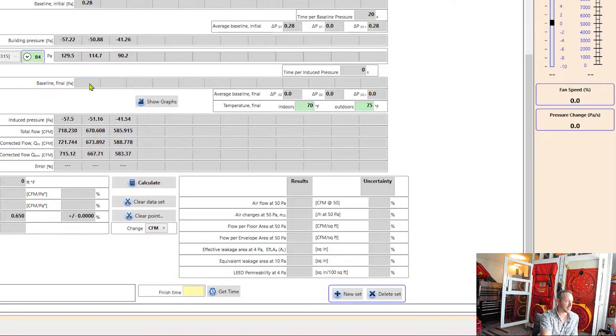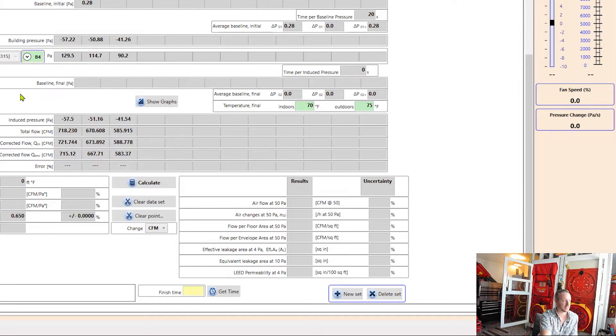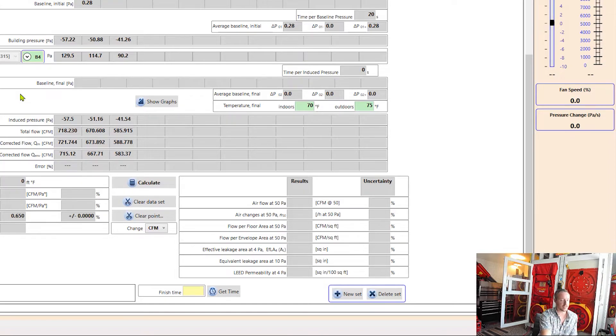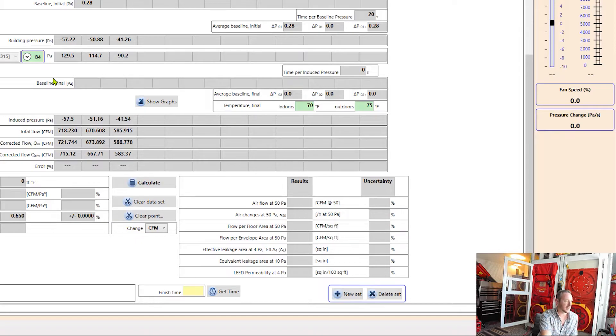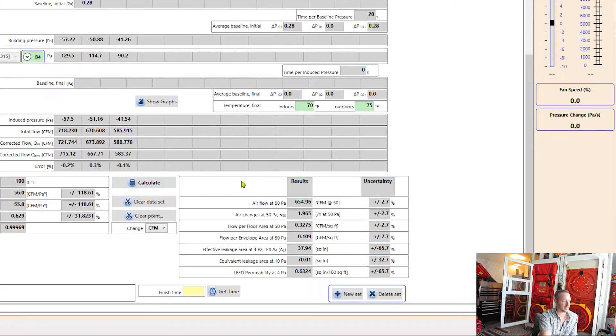If I wanted to, I could do a post baseline. But for the sake of time today, we're not going to do that. If you're just doing a ResNet test, they don't require you to do that. However, if you're doing tests to other standards, then it does. So this depends on why you're doing the test and what your standards require, if you want to do that final baseline or not. But for now, we'll go ahead and hit calculate and see what we get. And now I can see all of my results here.